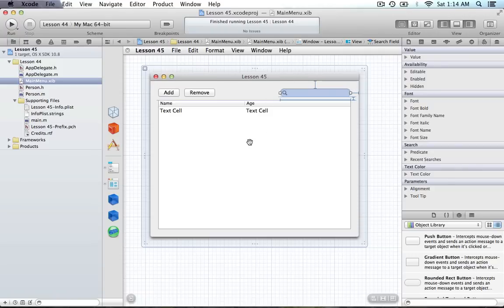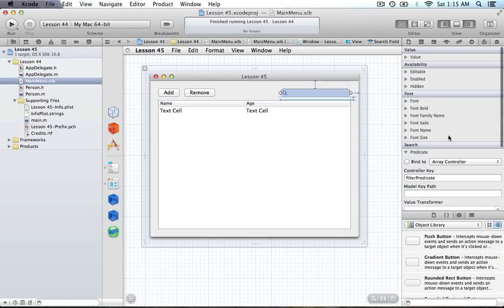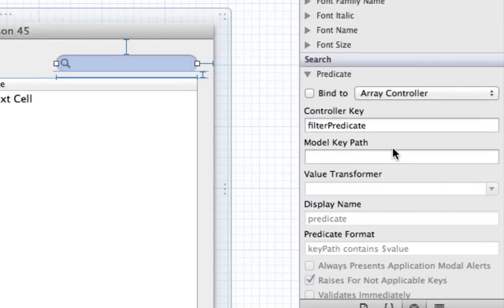What we have set up here is this table view with the array controller — an NSTableView bound to an array controller. What I'm going to do is filter results from the NSSearchField by giving the array controller some kind of predicate from the search field. You may have heard the word 'predicate' if you've watched the Objective-C tutorial on NSPredicate.